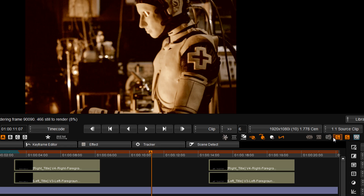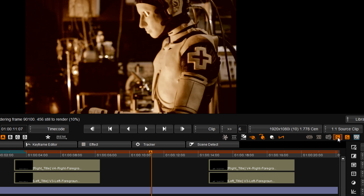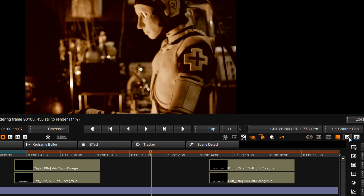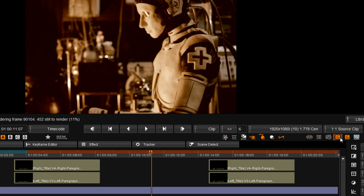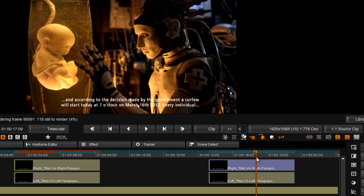Another important addition to the stereo tools are two new monitoring controls. They allow you to output both eyes to the stereo monitor in stereo mode, or they allow you to isolate the left or the right eye for individual adjustment.